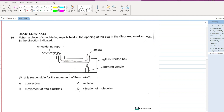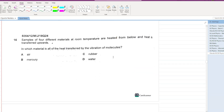When a piece of rope is held at the opening of a box, smoke moves in the direction indicated. Which process is responsible for the movement of the smoke? Not radiation, not vibration of molecules, not vibration of free electrons — the correct answer is convection. Convection causes the smoke to spread out.